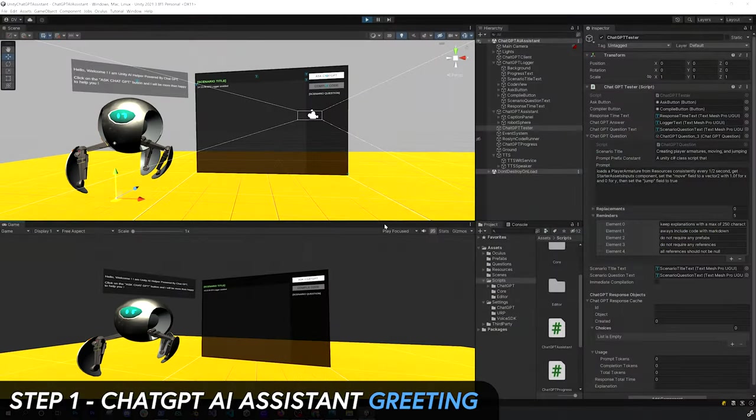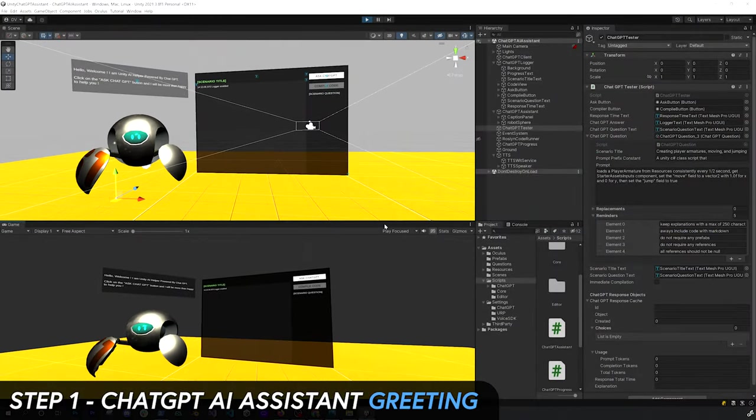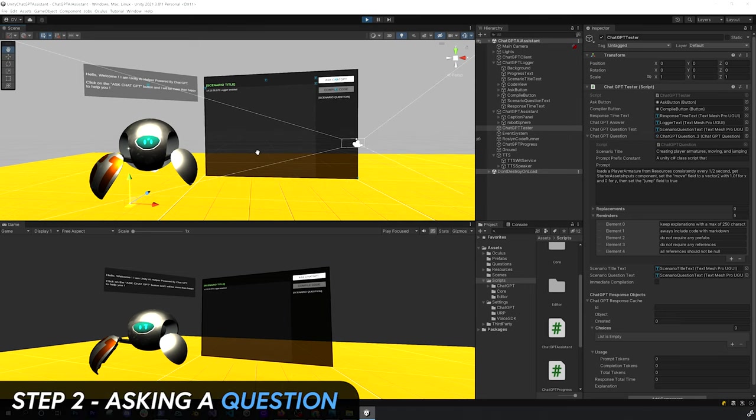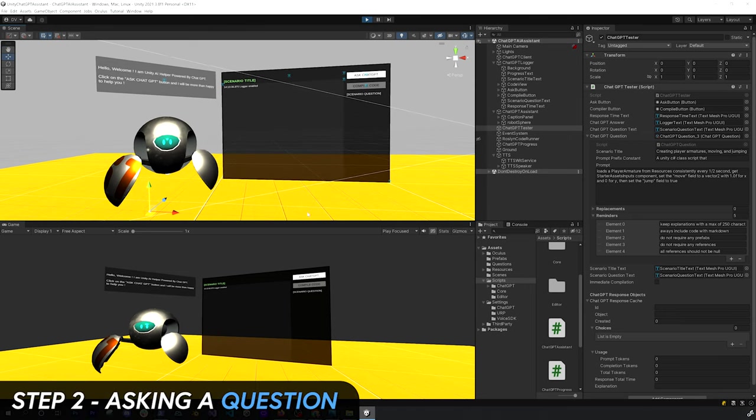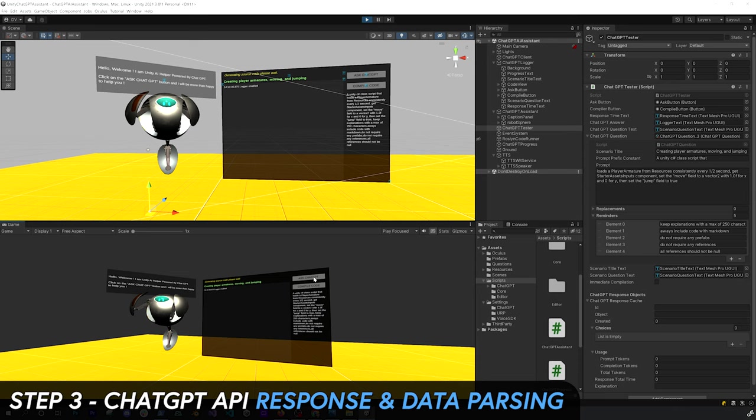Hello, welcome. I am Unity AI helper powered by ChatGPT. Click on the Ask ChatGPT button and I will be more than happy to help you.